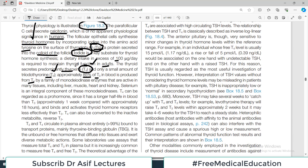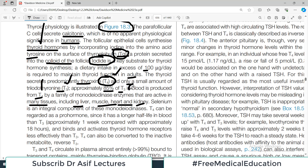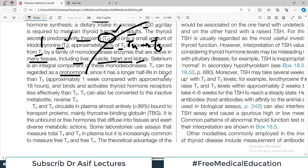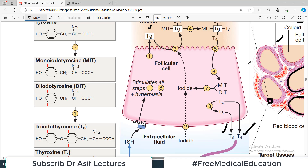85% of T3 in the blood is produced from T4 by a family of mono- and diodinase enzymes that are active in many tissues including the liver, muscle, heart, and kidneys. Selenium is an integral component of these enzymes converting T4 into T3 in the periphery. T4 can be regarded as a prohormone because it ultimately gives rise to T3, since it has a longer half-life in blood and activates thyroid hormone receptors less effectively than T3.